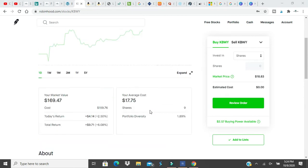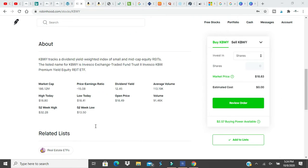I own nine shares of this as of right now. My total return is nine dollars and seventy-one cents. Today's return is four dollars and fourteen cents. This is an index way to index small to mid-cap REITs, a fund that has a bunch of REITs, real estate investment trusts.